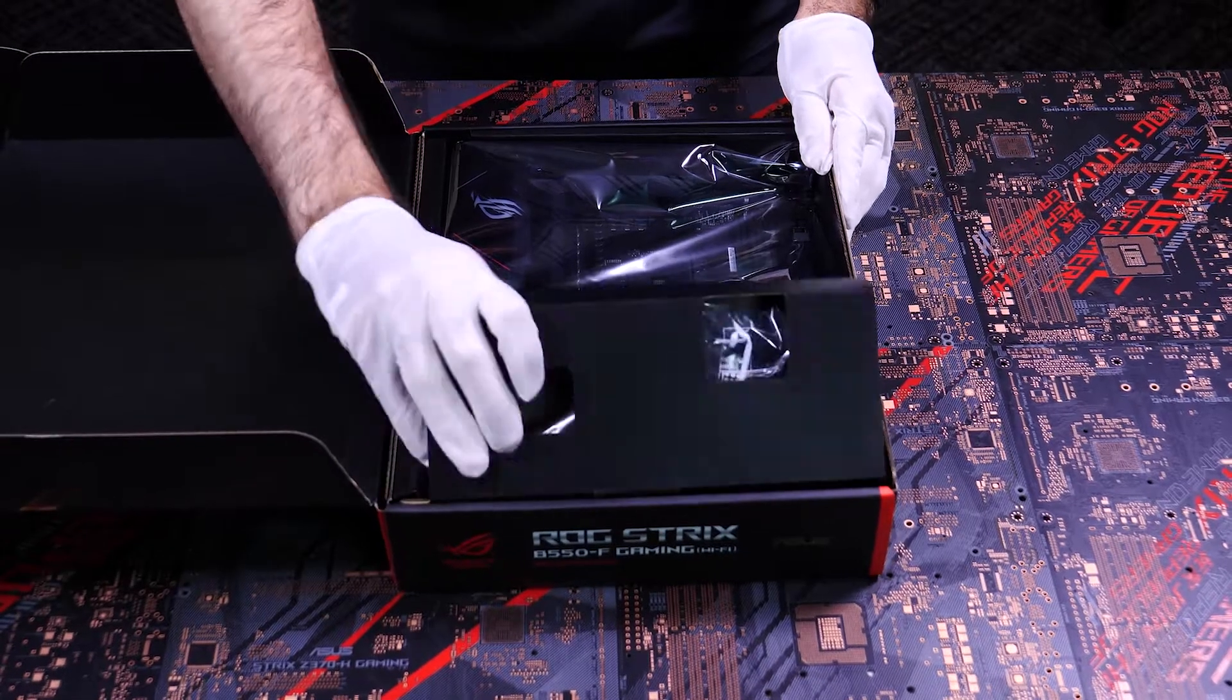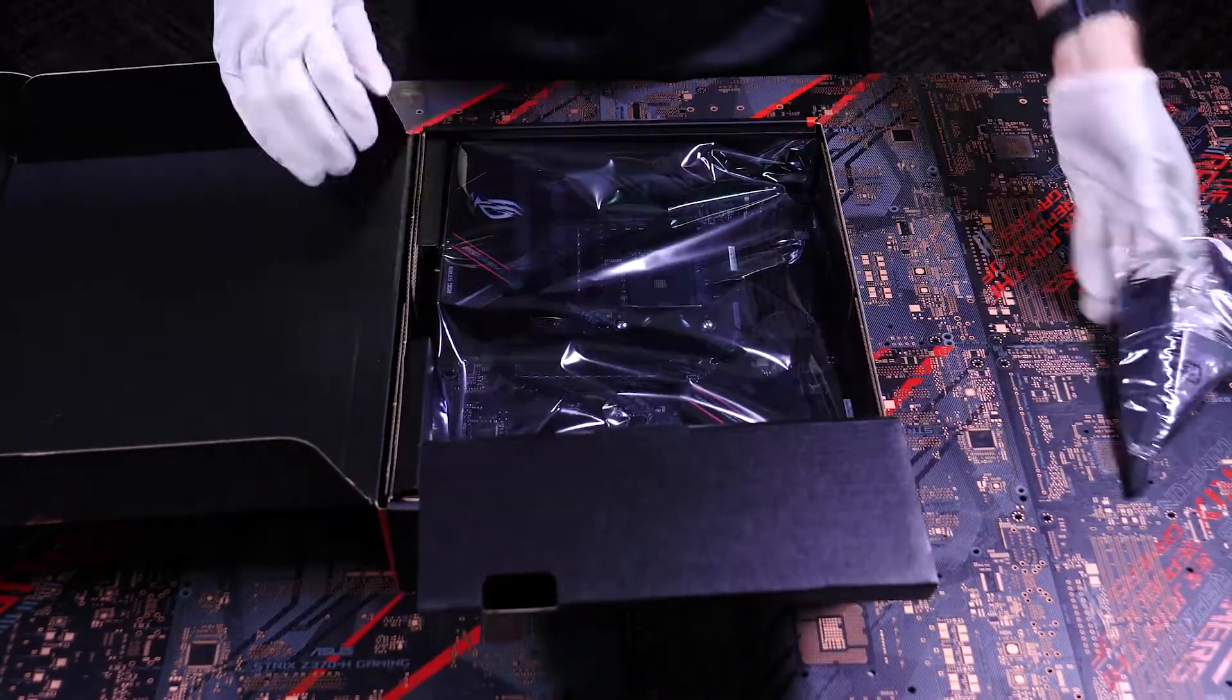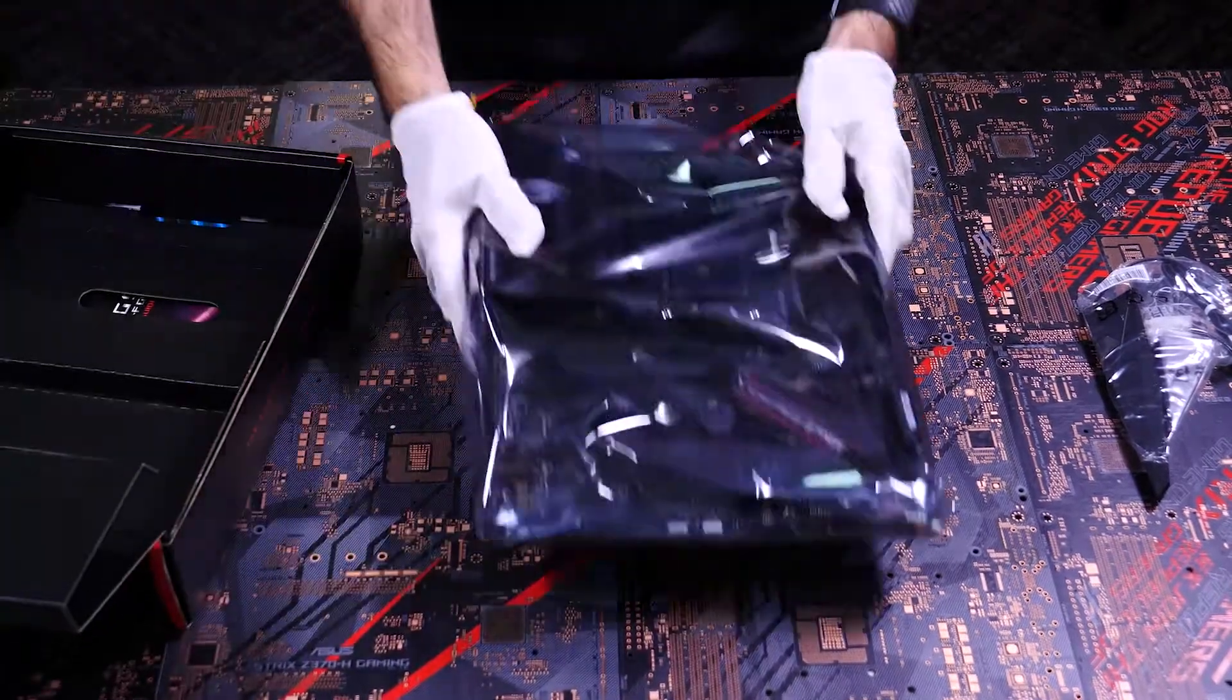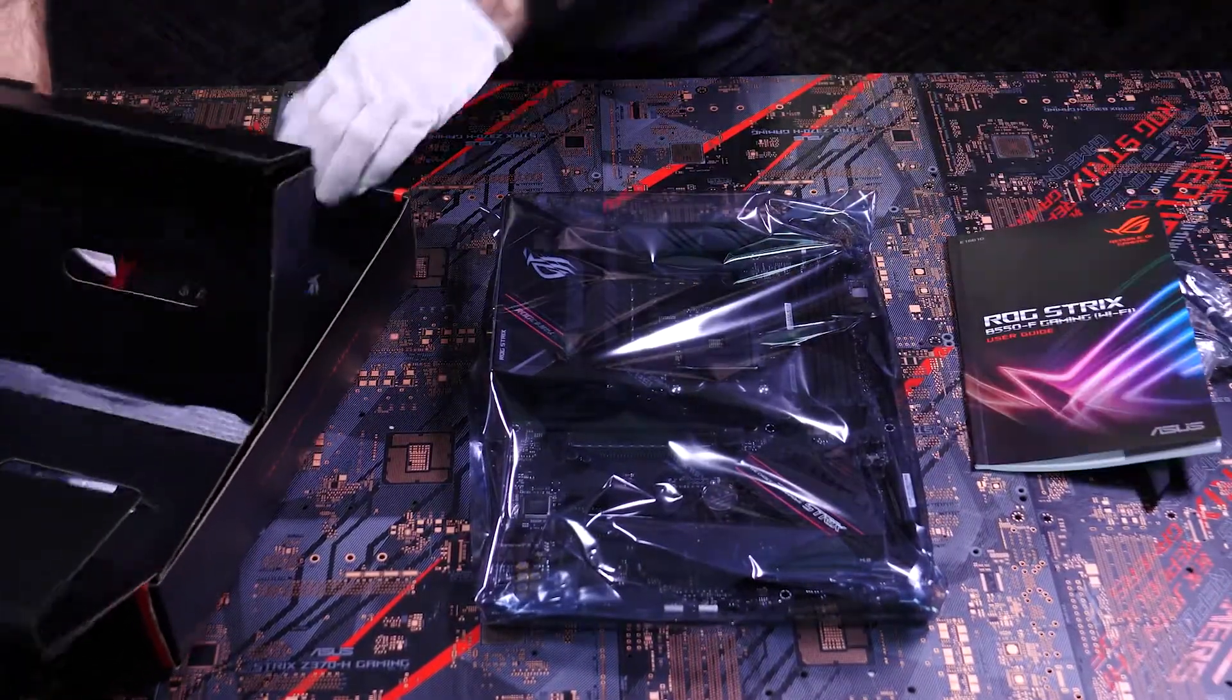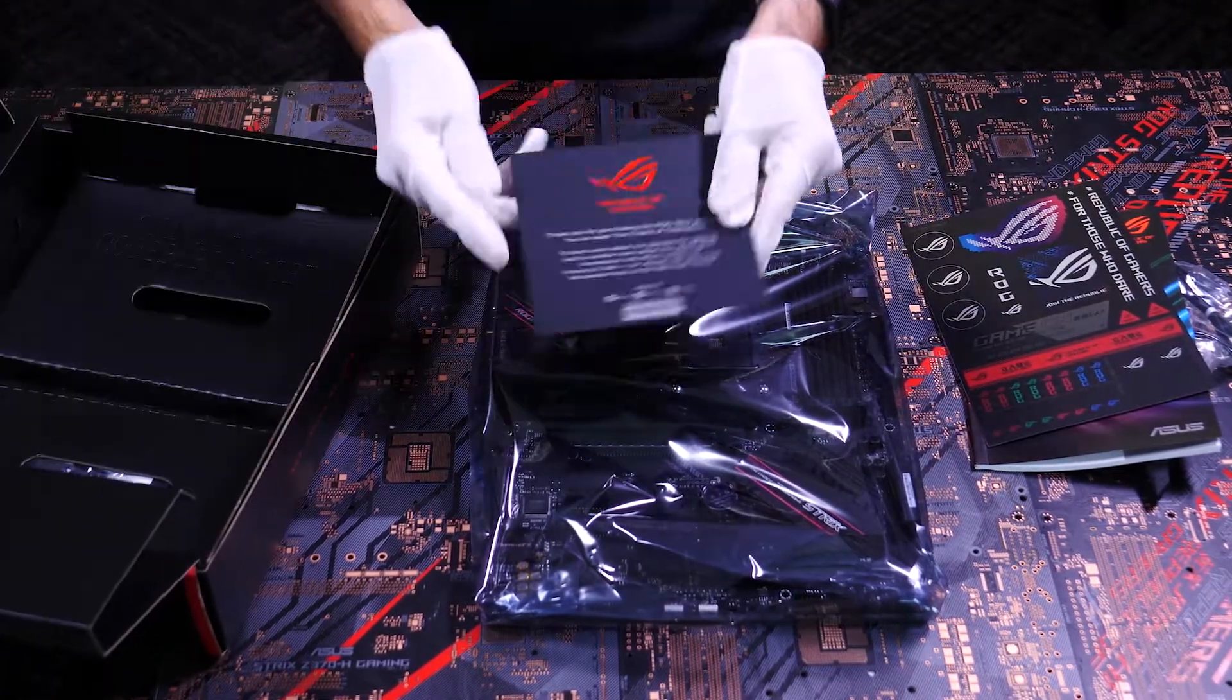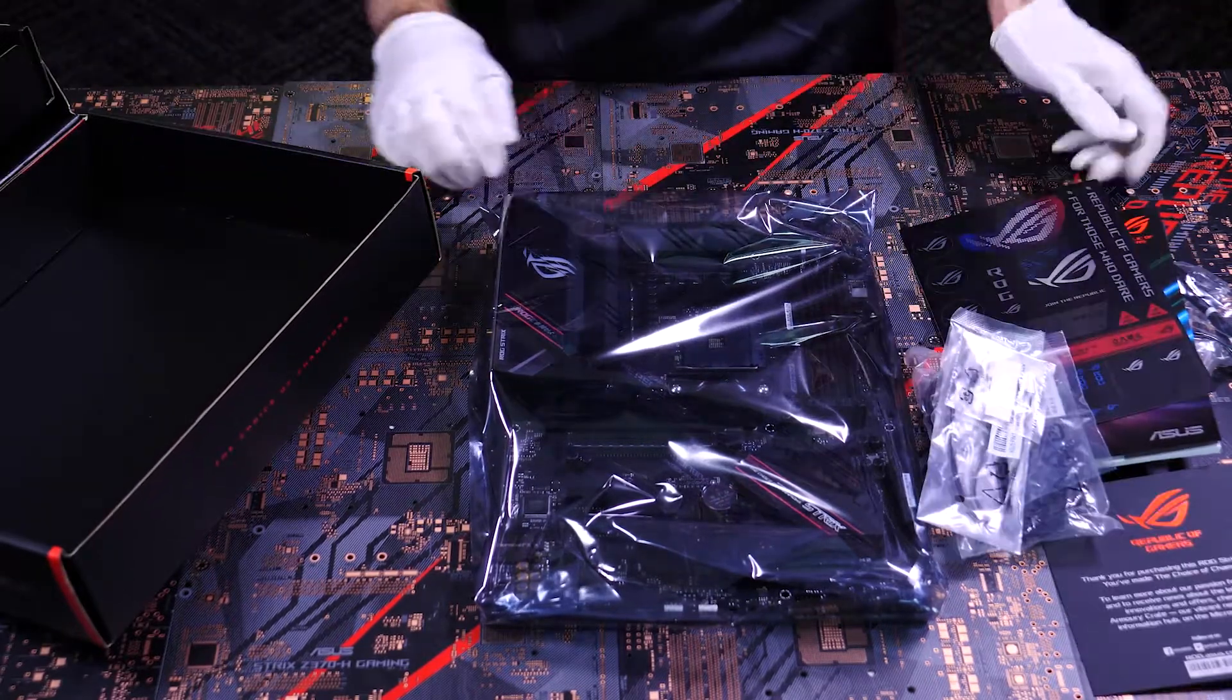So here we have the contents of the box. We have our Wi-Fi antenna, our B550F motherboard, an instruction manual, don't need that, a sticker sheet, a thank you card, and lastly, all the cables we'll need.